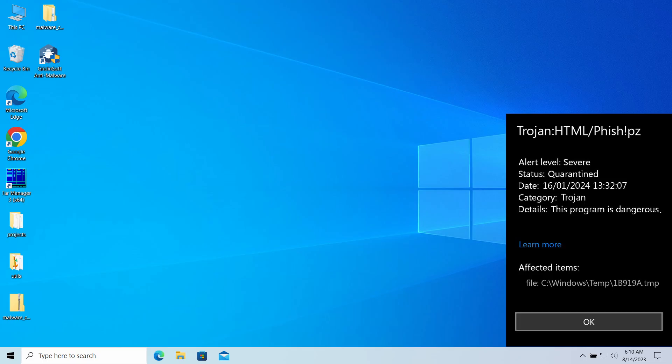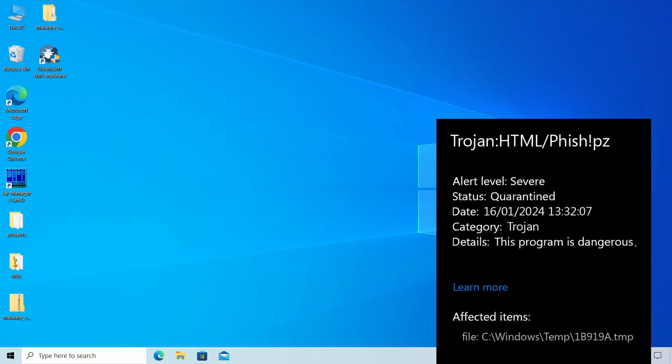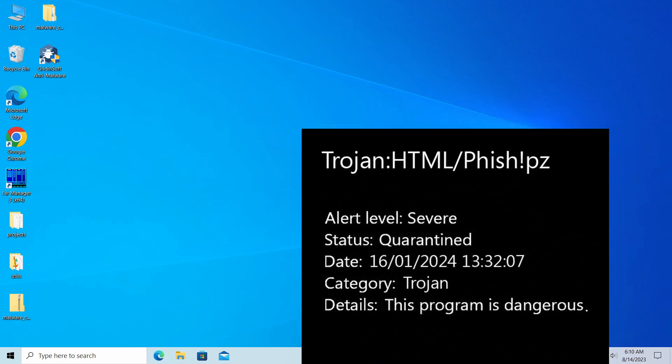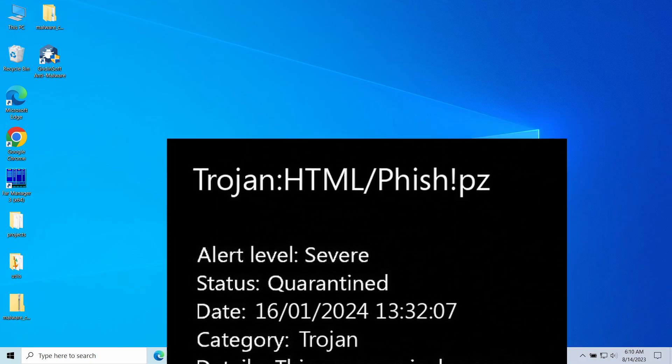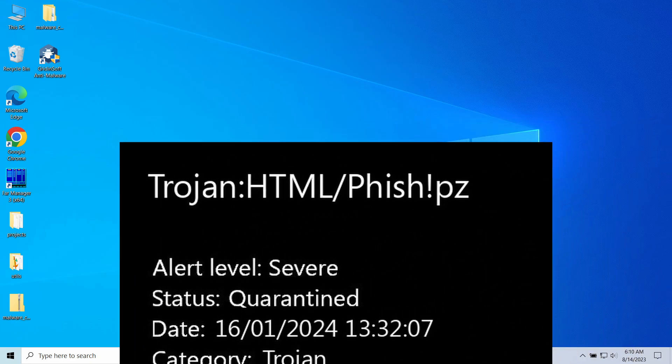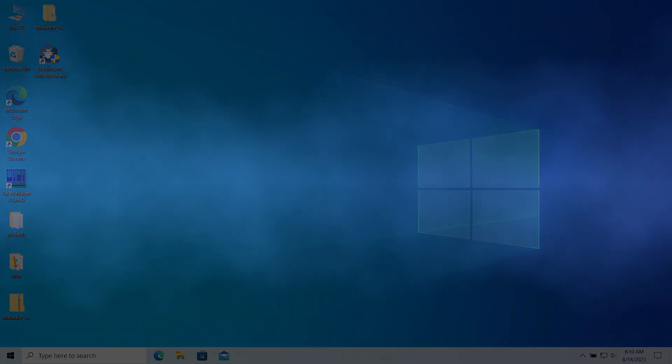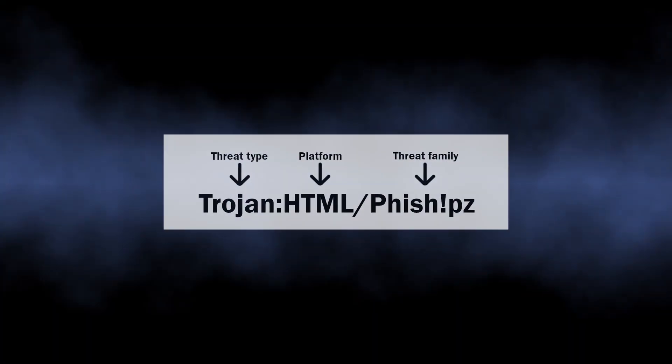Hello ladies and gentlemen, today I would like to talk about Trojan:HTML/Phish!pz detection. This detection of Microsoft Defender is a generic name for a malicious HTML file present somewhere in your system. In this video I will explain what the HTML/Phish is, why it appeared, and how to remove it.